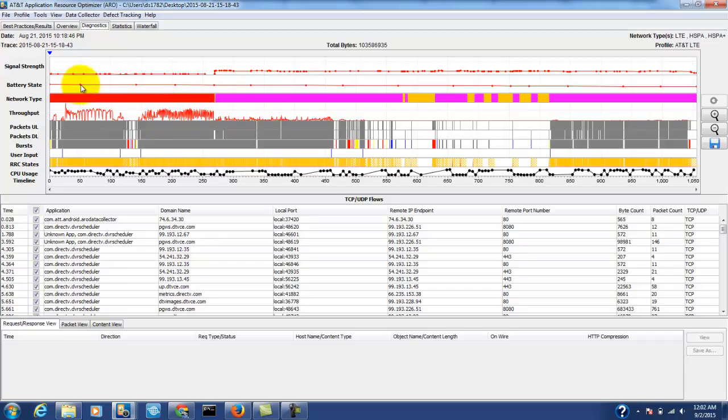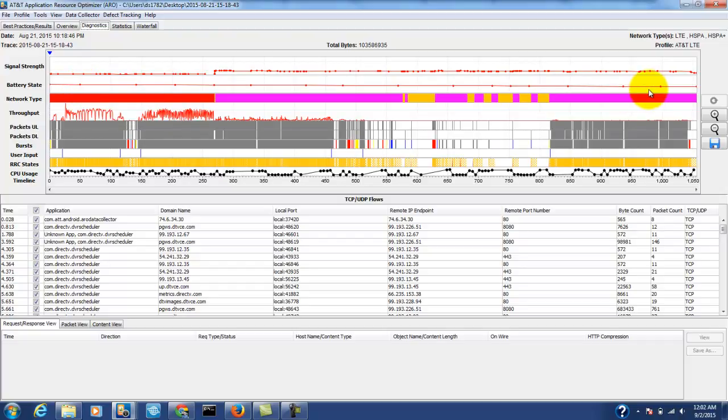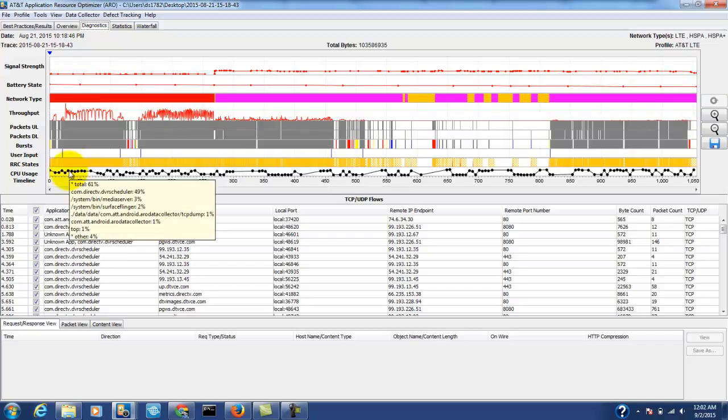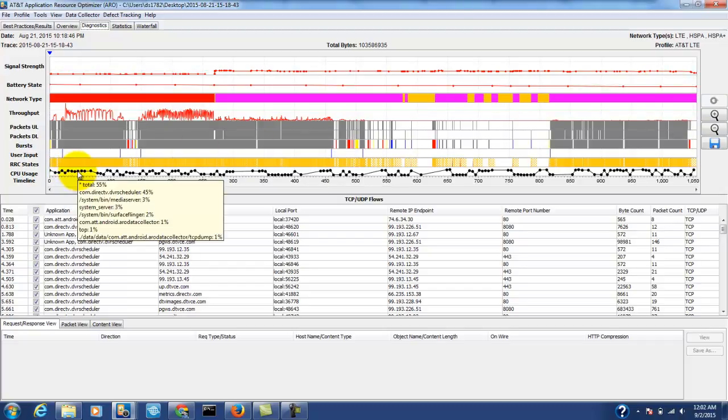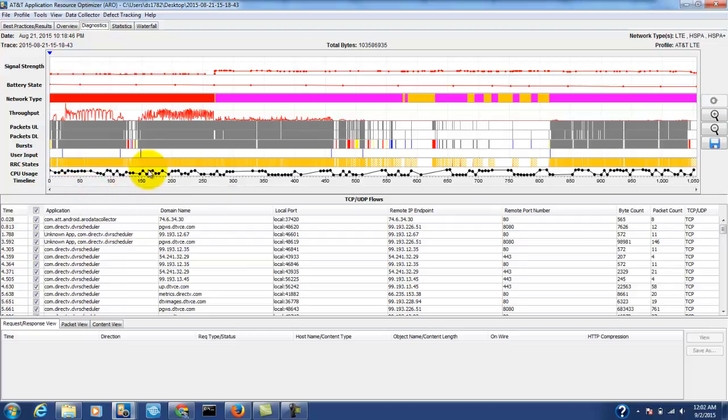We can also see that during this trace, the battery went from 52% to 40% and we can also see the CPU usage was relatively high, about 55% through much of the trace.